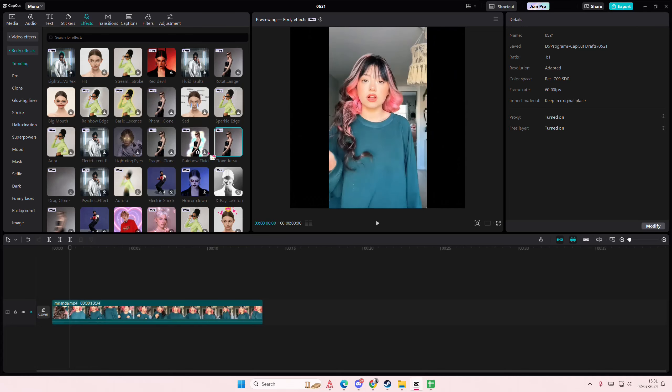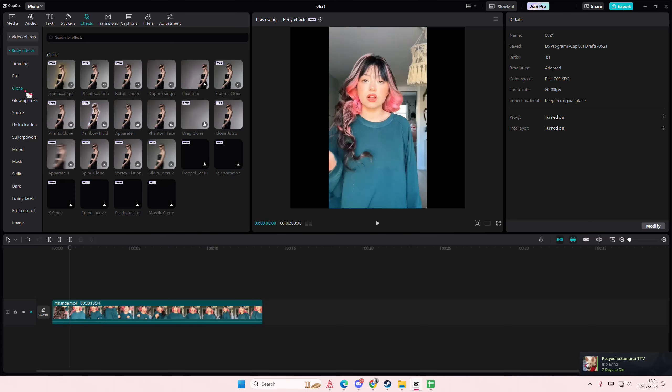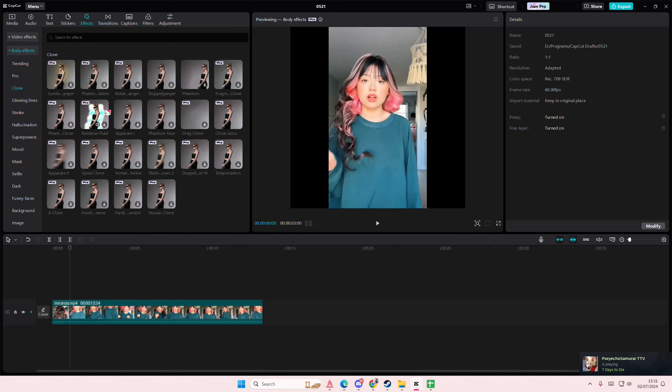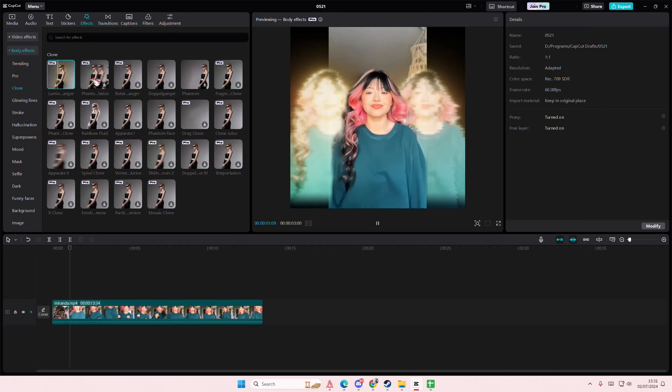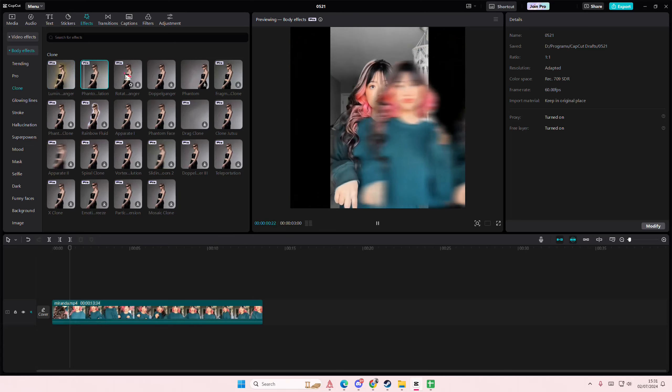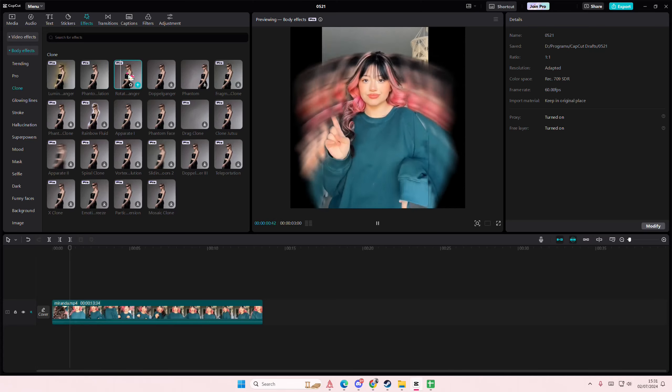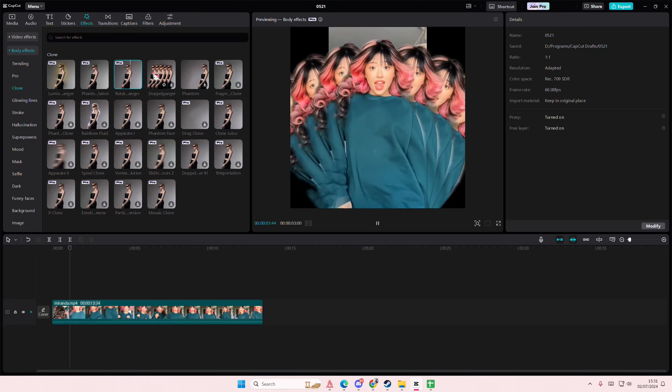But it's under... where is this? Under clone. Okay there you can choose from a bunch of these effects. This is a pro feature though, but some of them are free. They have that one, this one, there's this one.